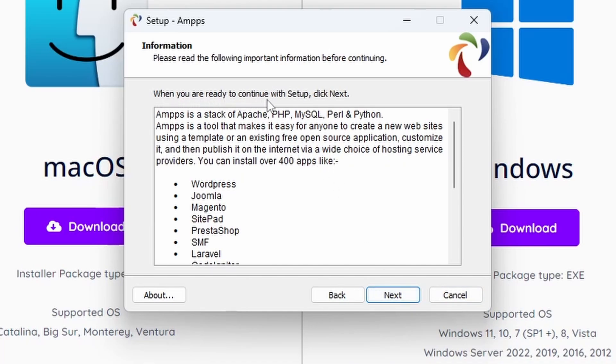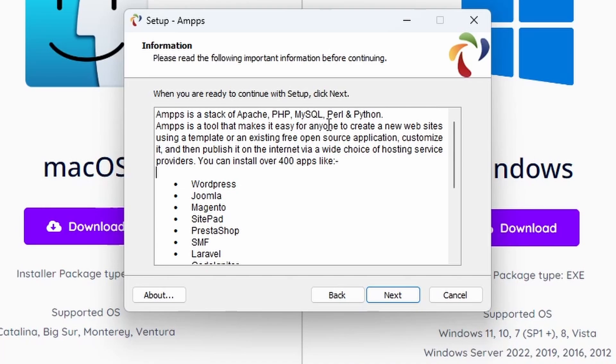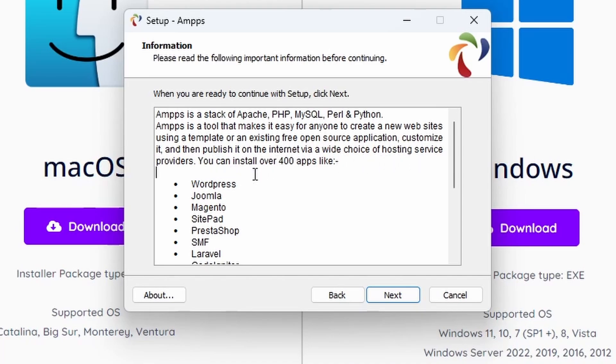When you are ready to continue the setup, click Next. This is basically just an overview of AMPPS. AMPPS is a stack of Apache, PHP, MySQL, Perl, and Python. AMPPS is a tool that makes it easier for anyone to create a new website using a template or existing free open source application, customize it, and then publish it on the internet via a wide choice of hosting service providers.